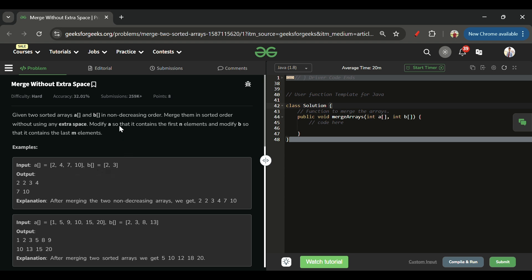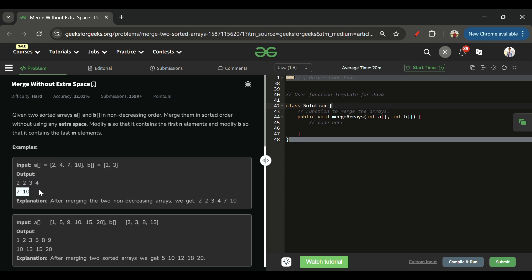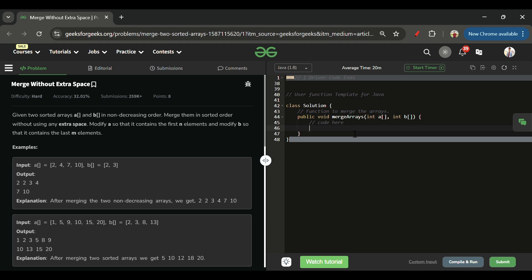We have to modify A and B so that A contains all the first N smallest elements and B contains the remaining last M elements in sorted order. Combined, A and B should form a fully sorted sequence. We don't return anything since the arrays are passed by reference and changes are reflected in the parent function.